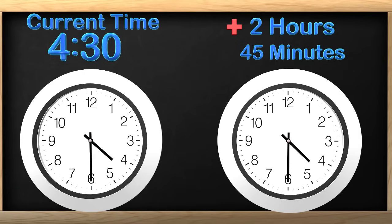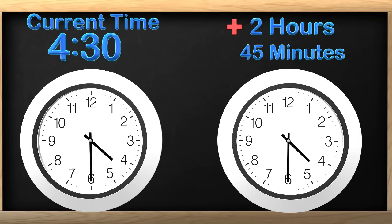Since we have another clock here to use, let's move the hands ahead starting with the minutes. Now we need to remember that when the minute hand moves all the way up to the 12, it starts a new hour. That means the hour hand will need to be moved up to the next hour. Right now it is 4:30 and we need to move the minute hand 45 minutes. We can count by 15 minutes to make it easier.